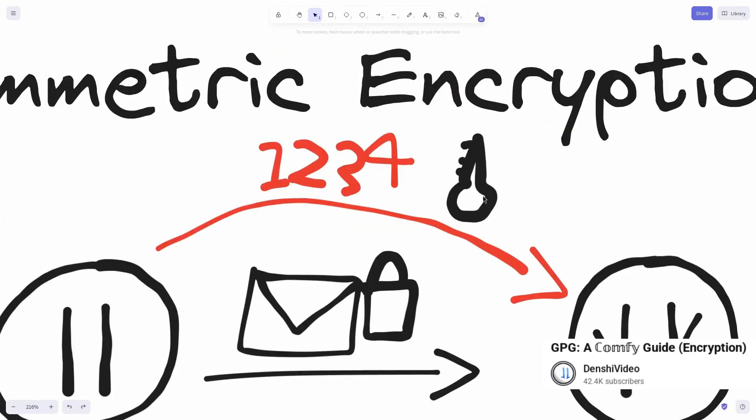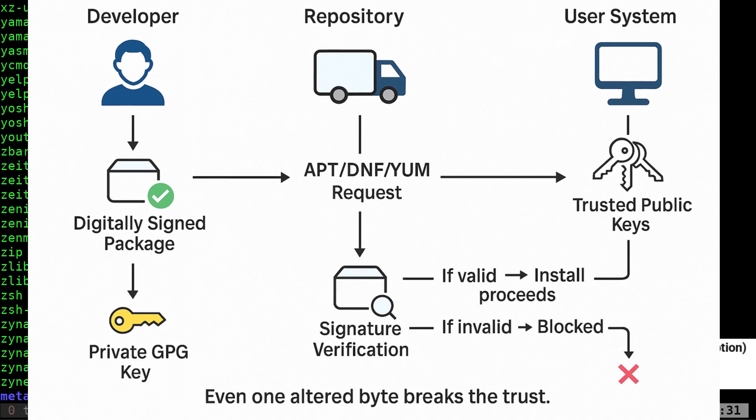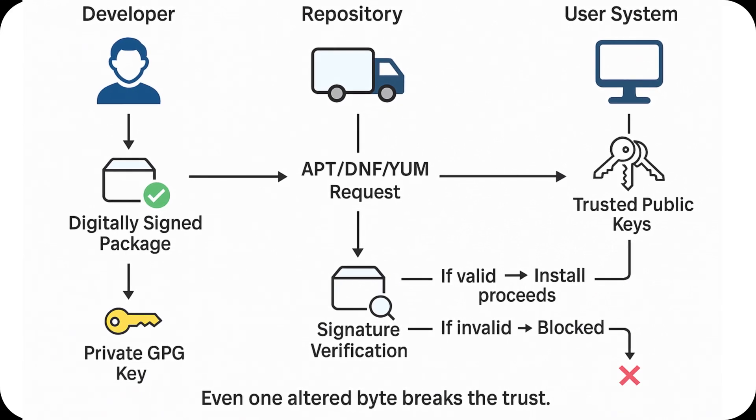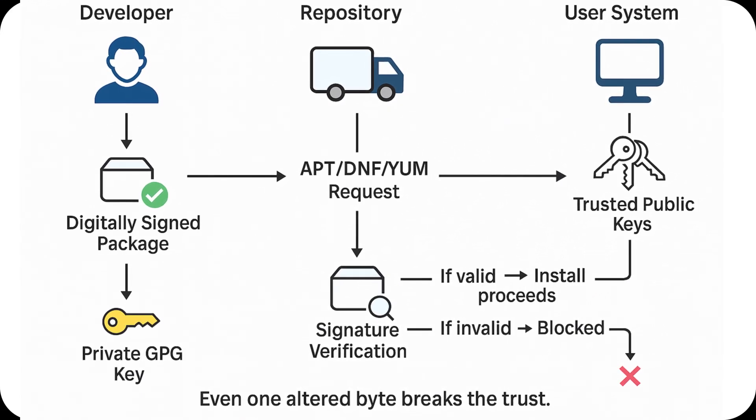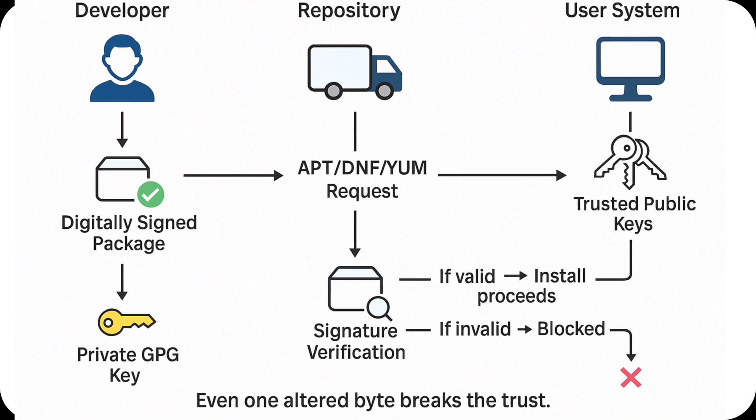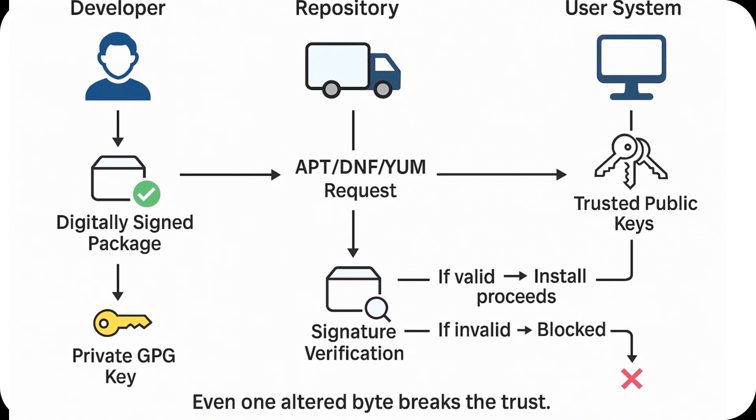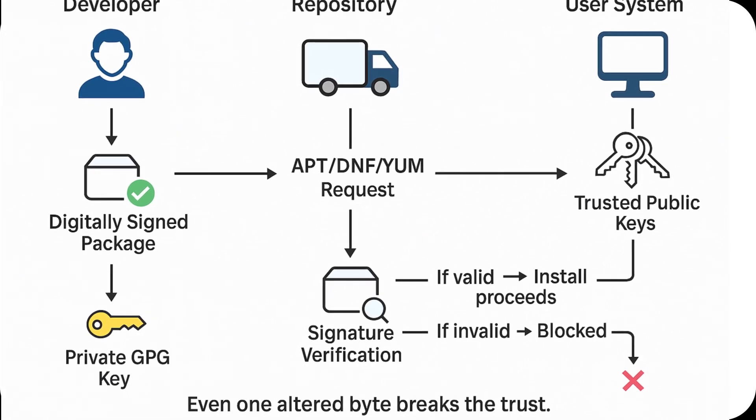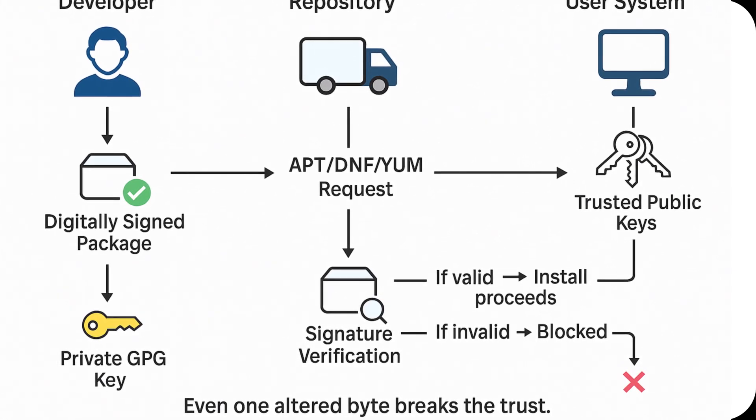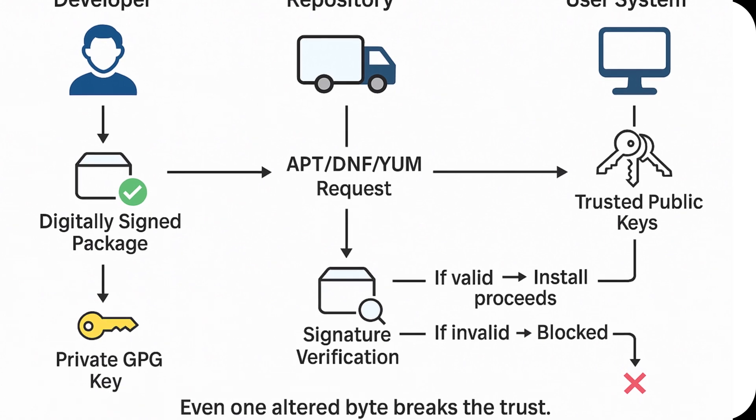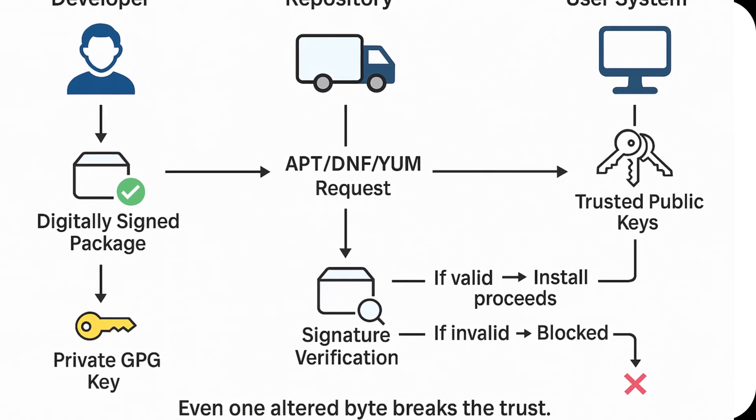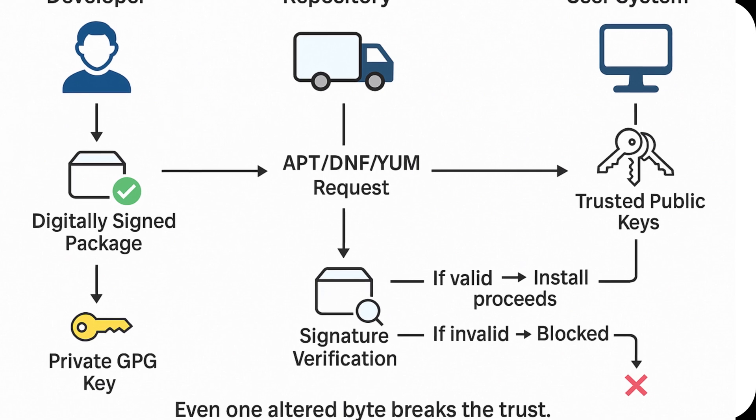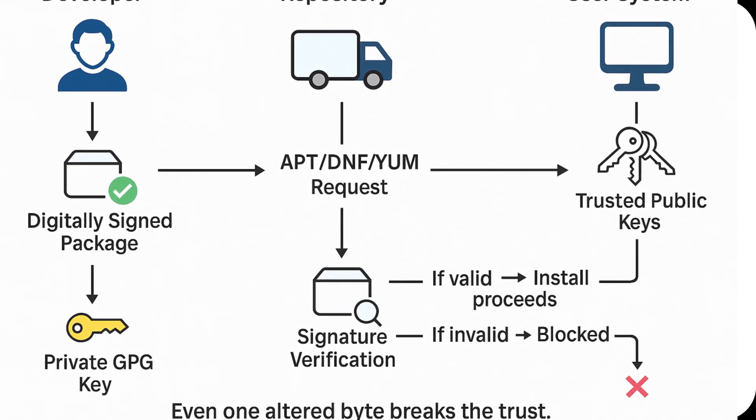When a developer creates a package, they sign it using their private GPG key. The system you're running contains a collection of trusted public keys. If one of them matches the signature and validates it, the system knows the package hasn't been tampered with. Even a single altered byte would break the signature.